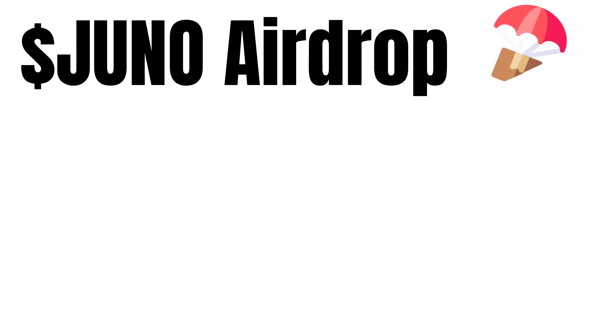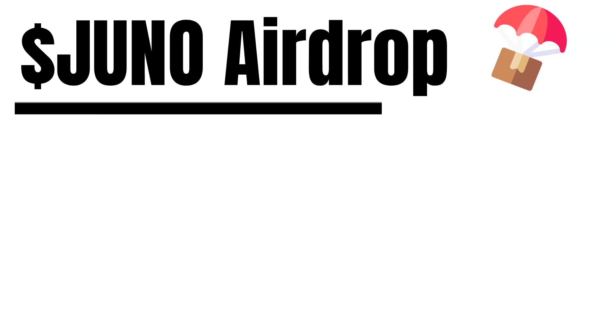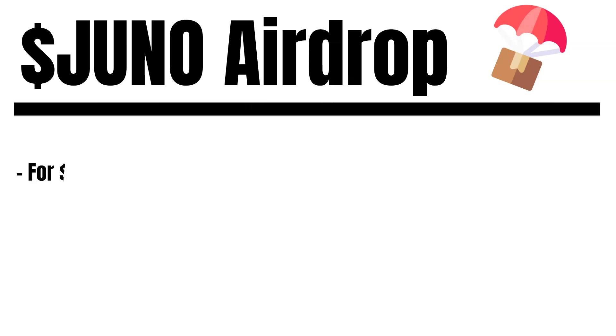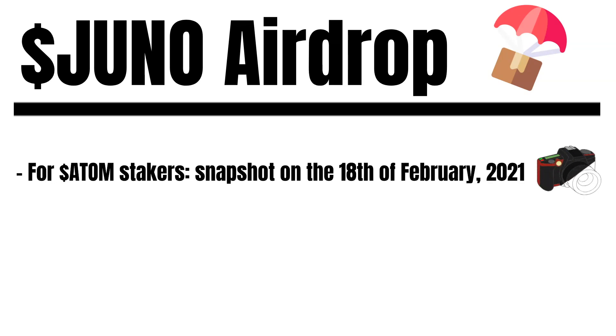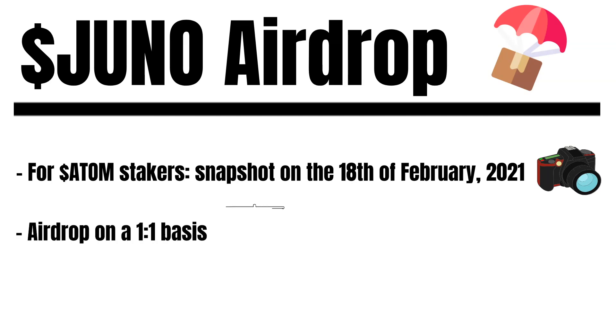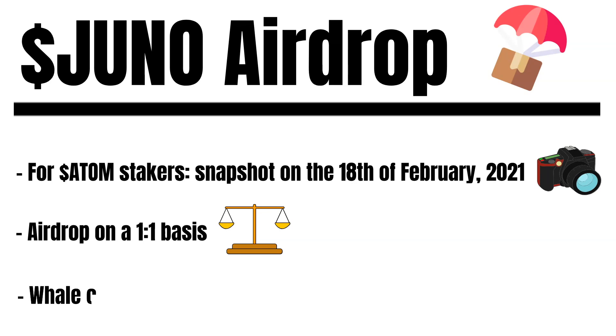To distribute Juno to the community, Juno airdropped its cryptocurrency to ATOM stakers. Therefore, a snapshot was made on the 18th of February 2021. In total, 30.66 million Juno were airdropped to 46,137 ATOM addresses. The tokens were airdropped on a one-to-one basis. So when staking 10 ATOM, you were eligible to claim 10 Juno. To ensure that no address gets too much Juno and harms the network's decentralization, a so-called whale cap was implemented. The whale cap determined that no address can get more than 50,000 Juno.